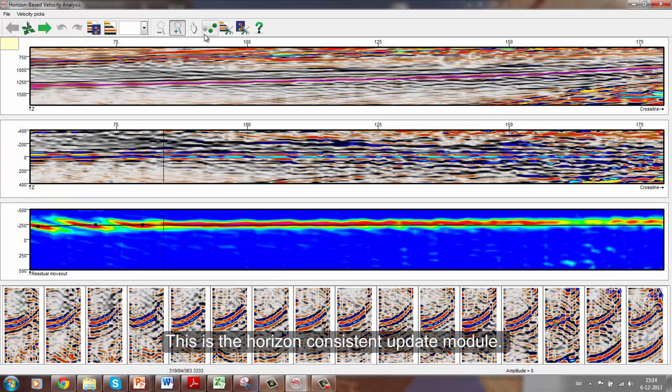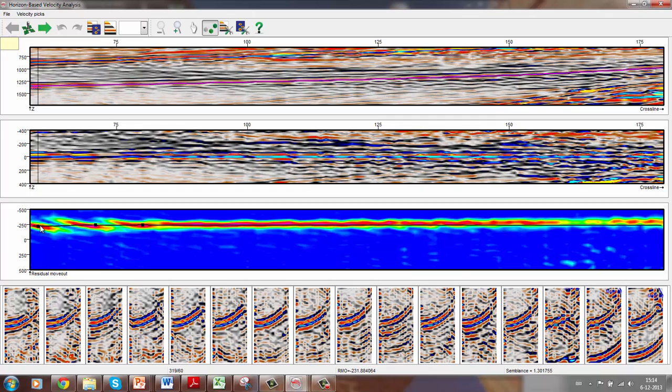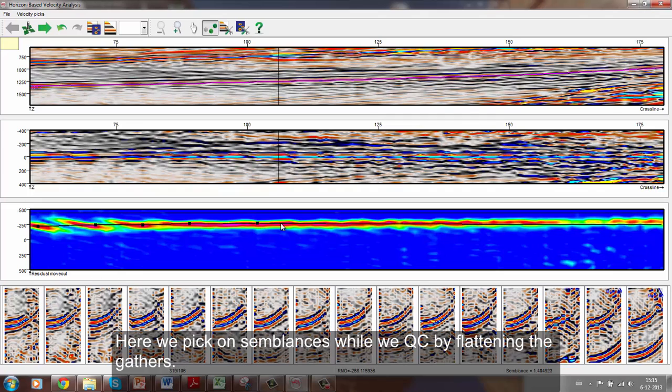This is the Horizon Consistent Update module. At the top, we see a seismic section with a target horizon. Below that, we see the seismic flattened around the target horizon. The bottom two displays are selected semblances and gathers. Here, we pick on semblances whilst we QC by flattening the gathers.